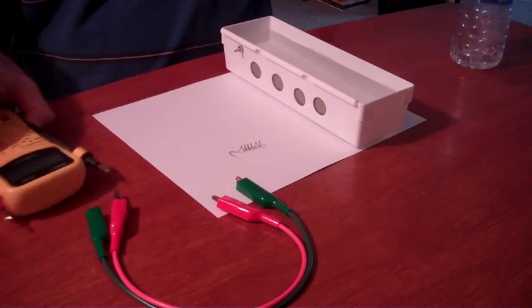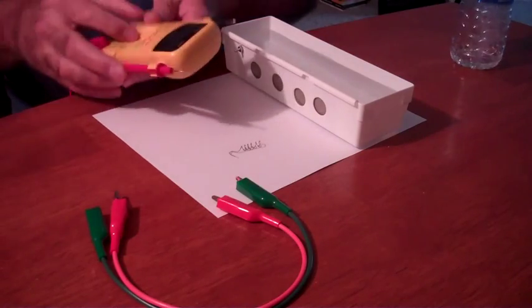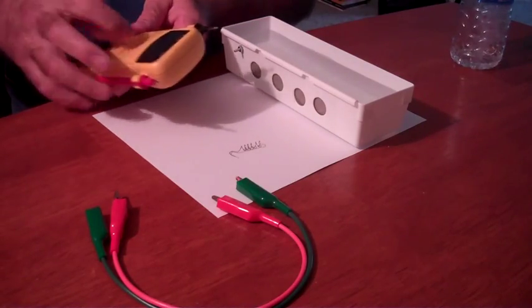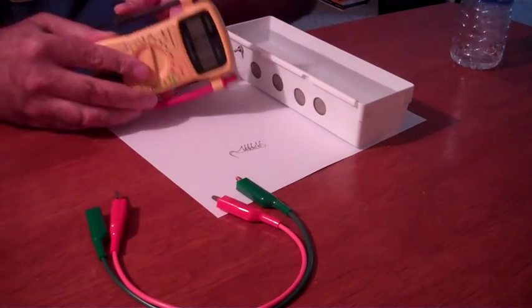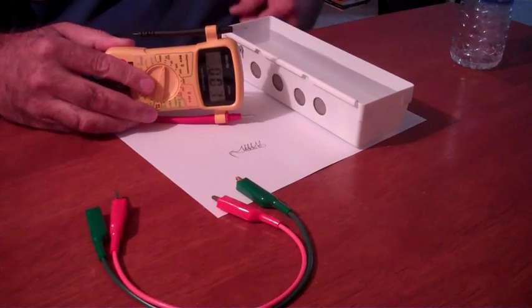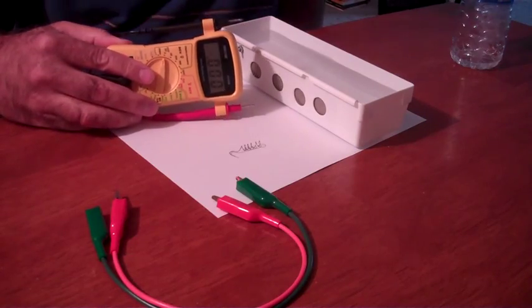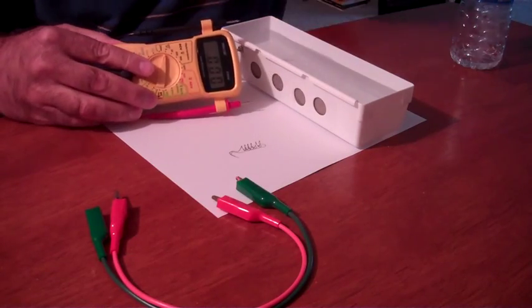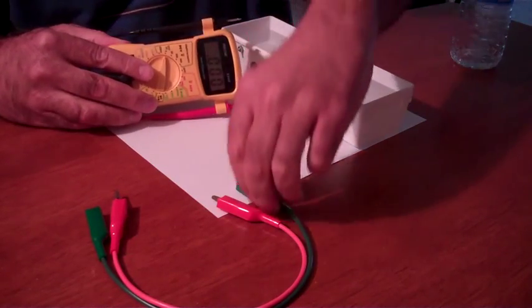Okay, I'm going to take this multimeter, and you can take a look at the reading, zero volts.